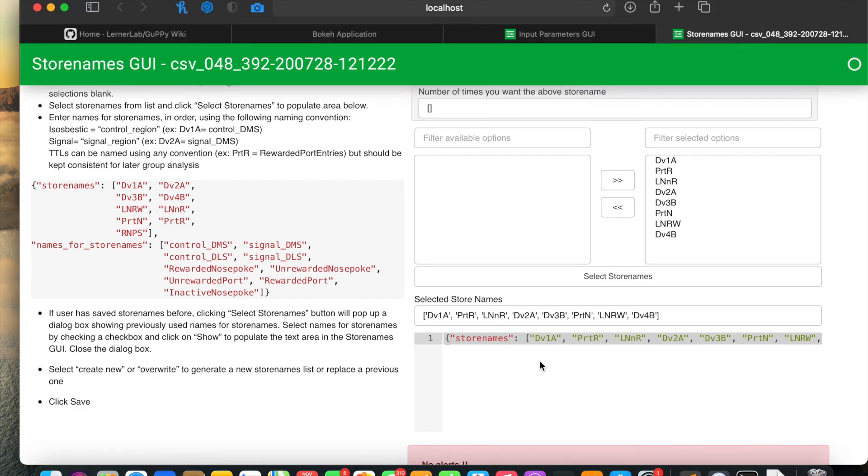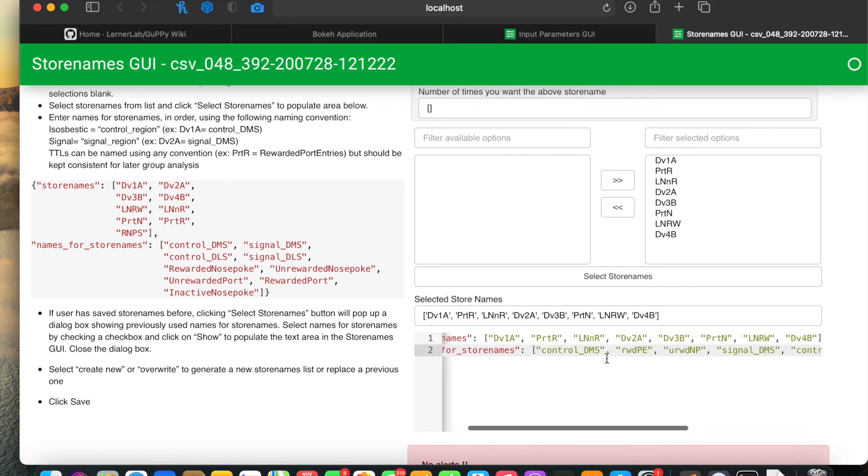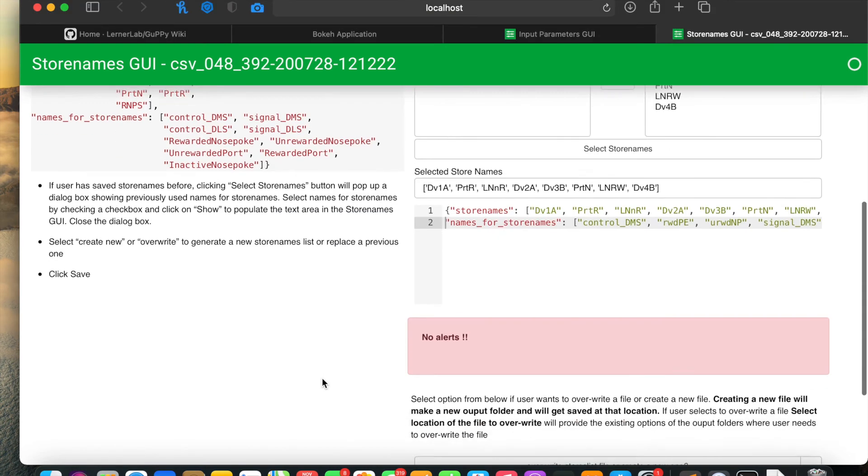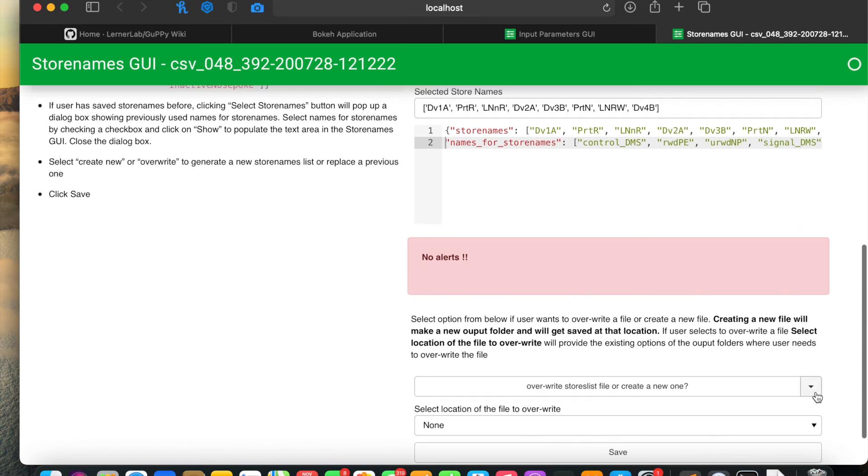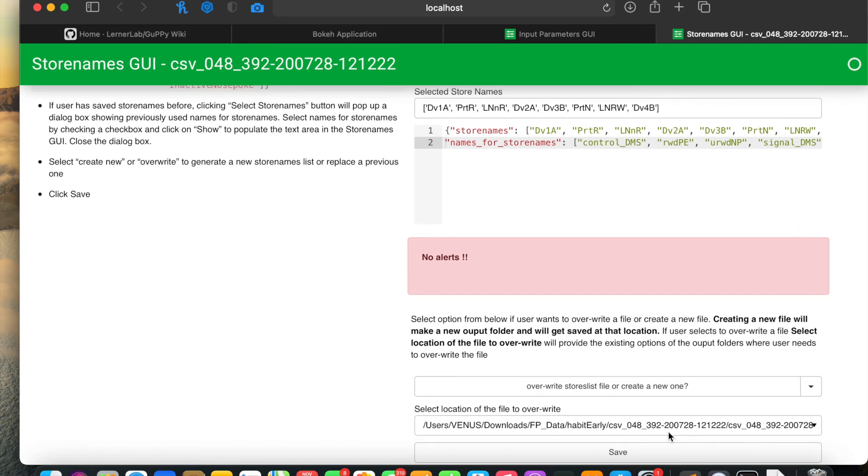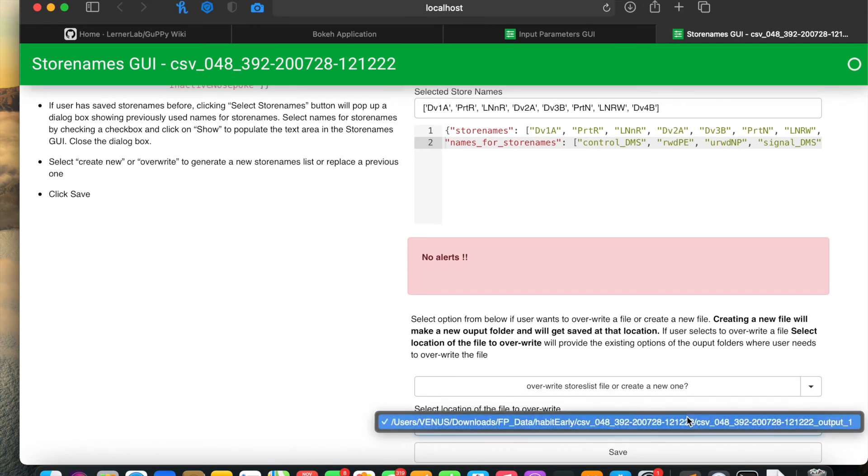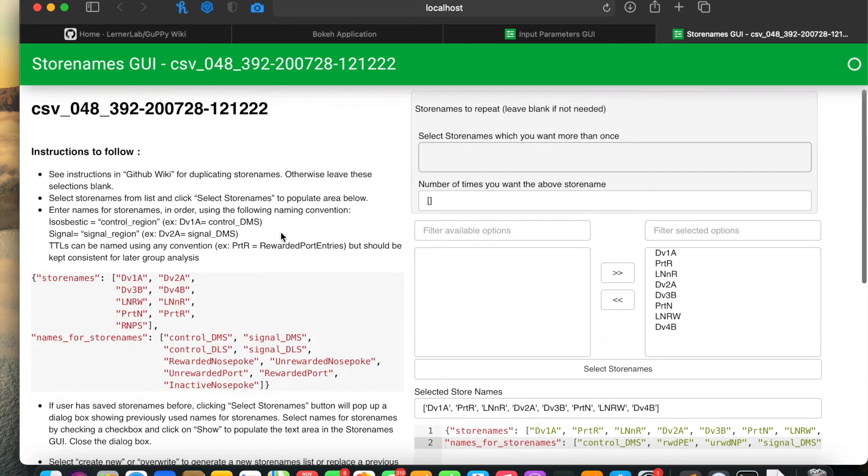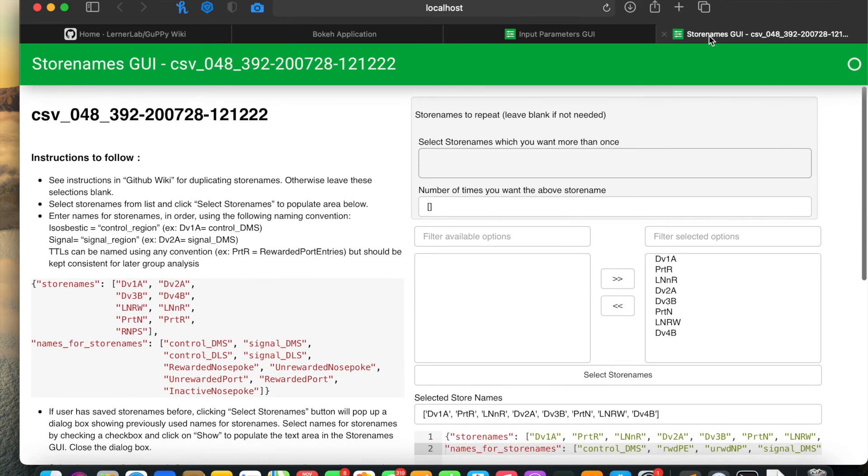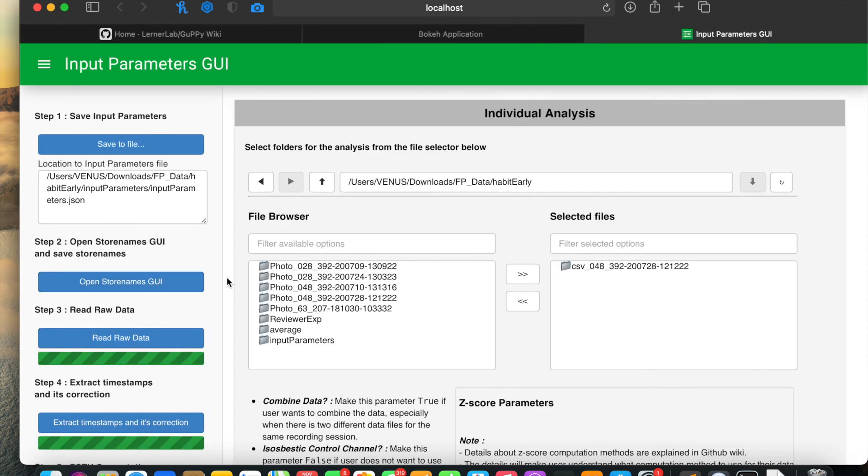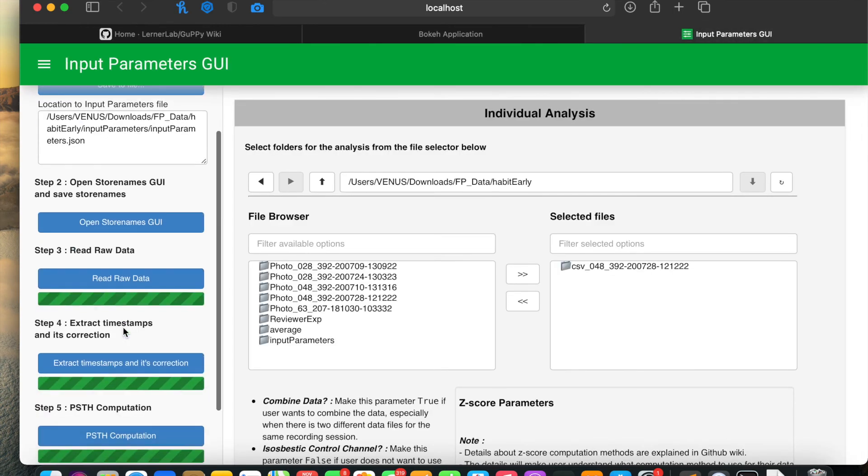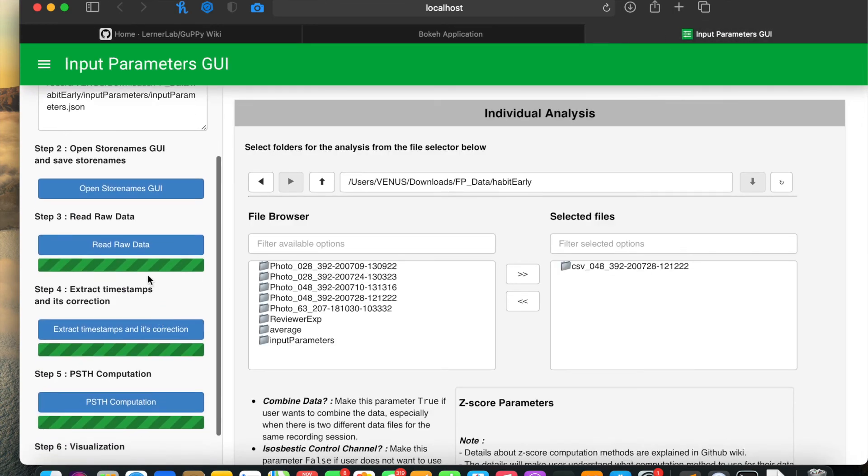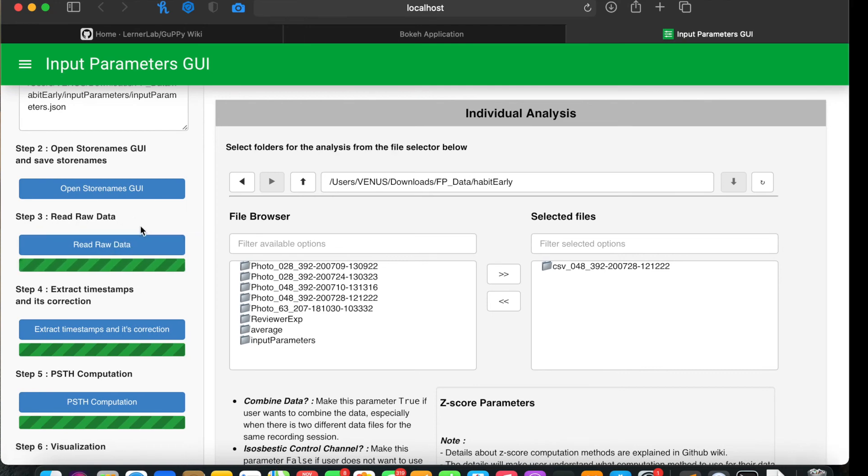I'll cross-check that everything saved is correct, save it to a new file, and close this window. Then I'll run the third step, which is read raw data.